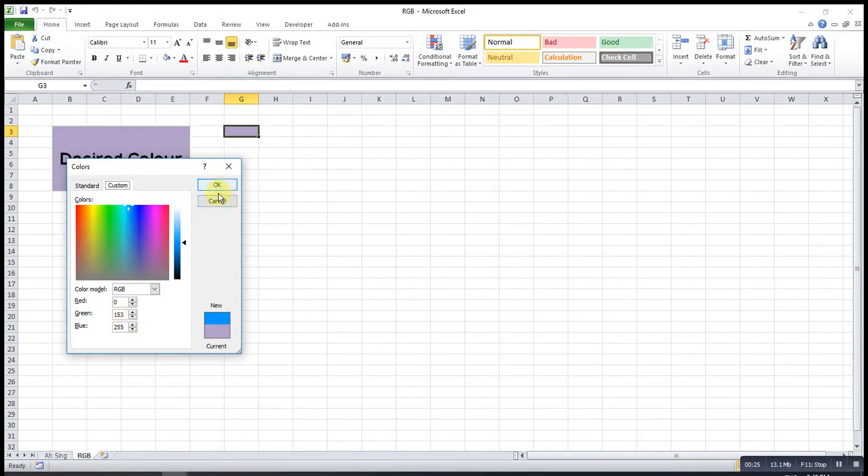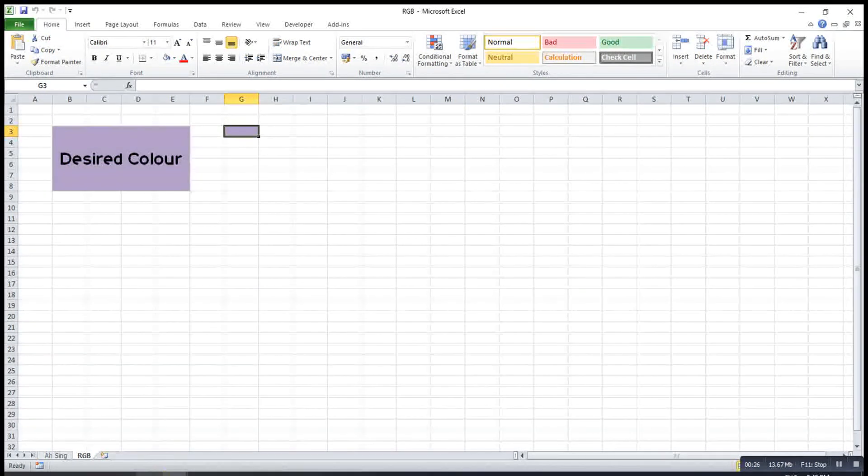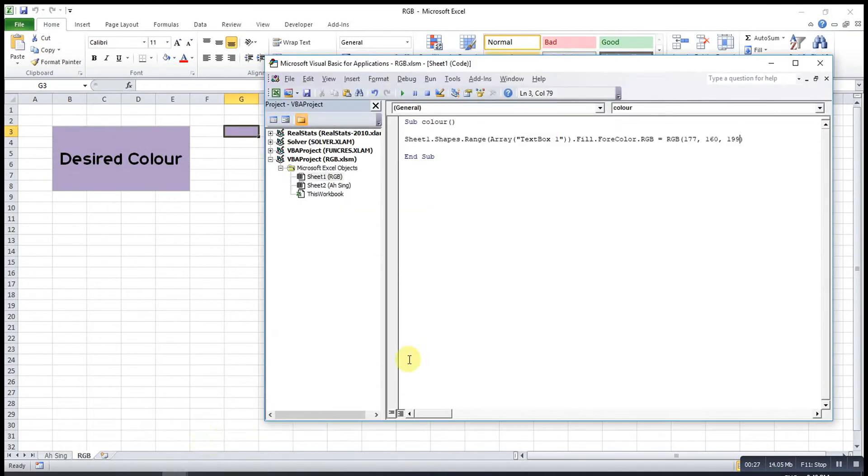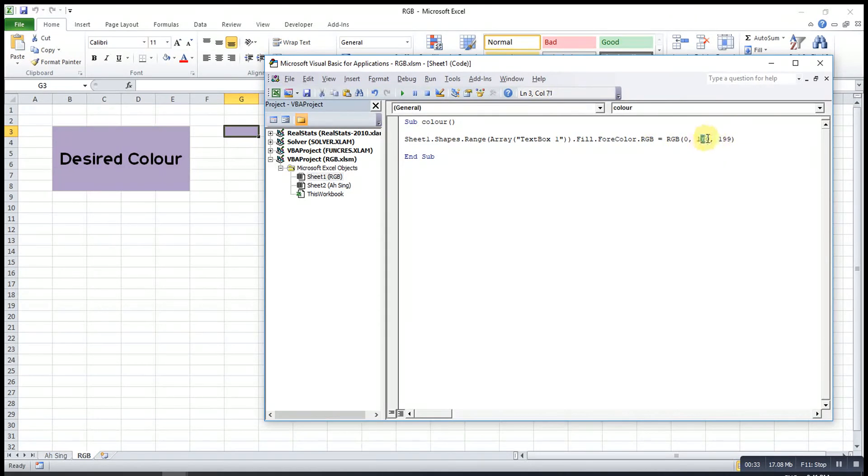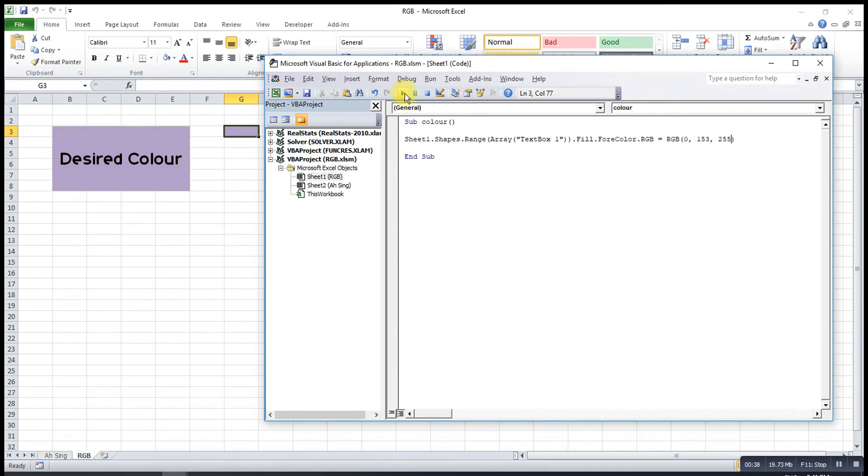So 0, 153, and 255. Then we run. So the color that we want is already produced.